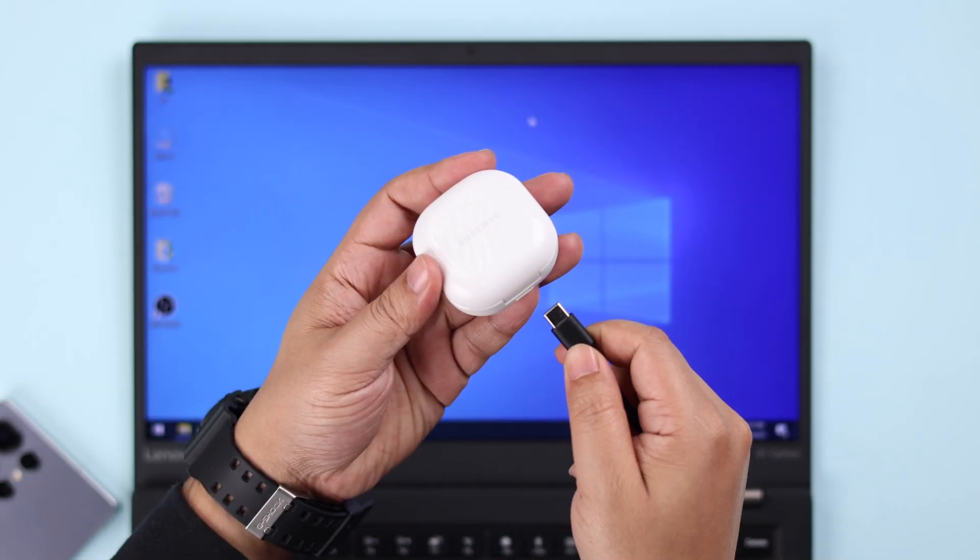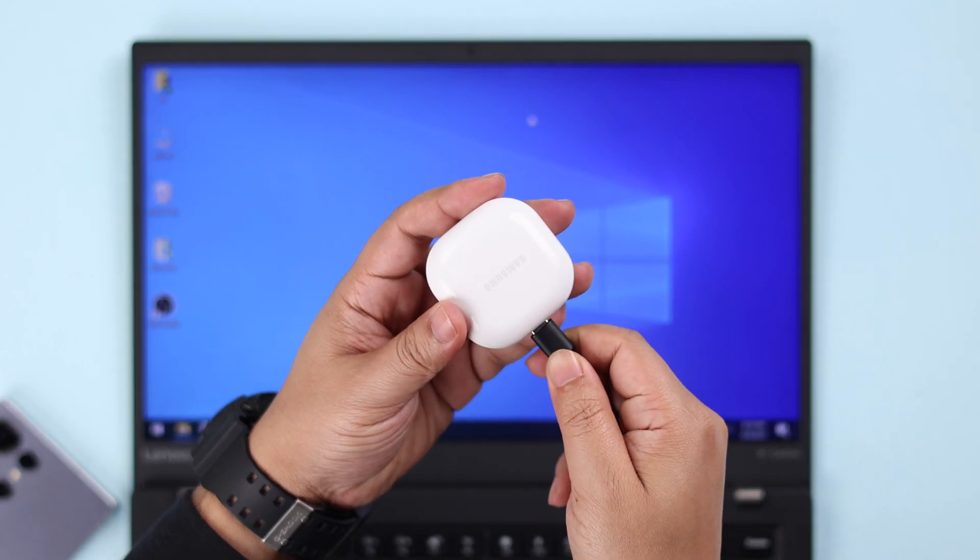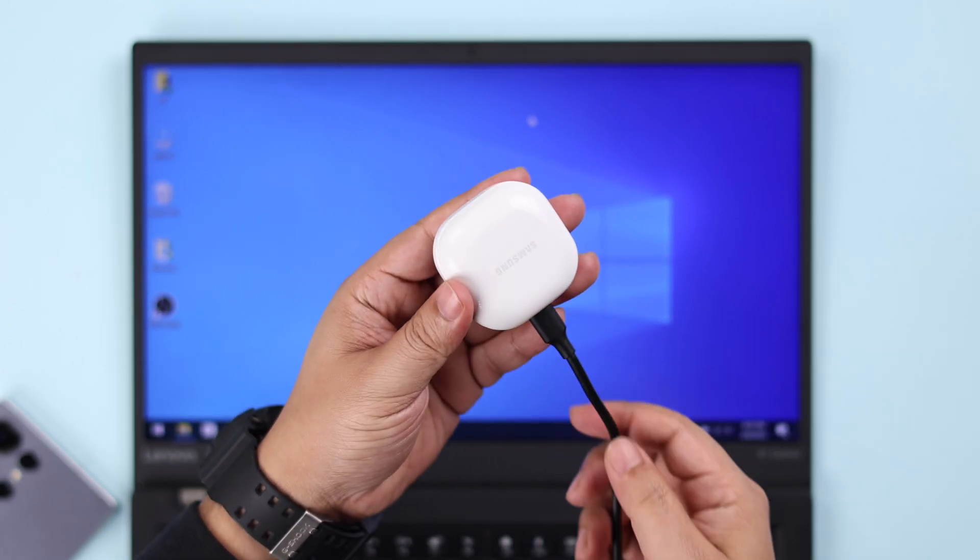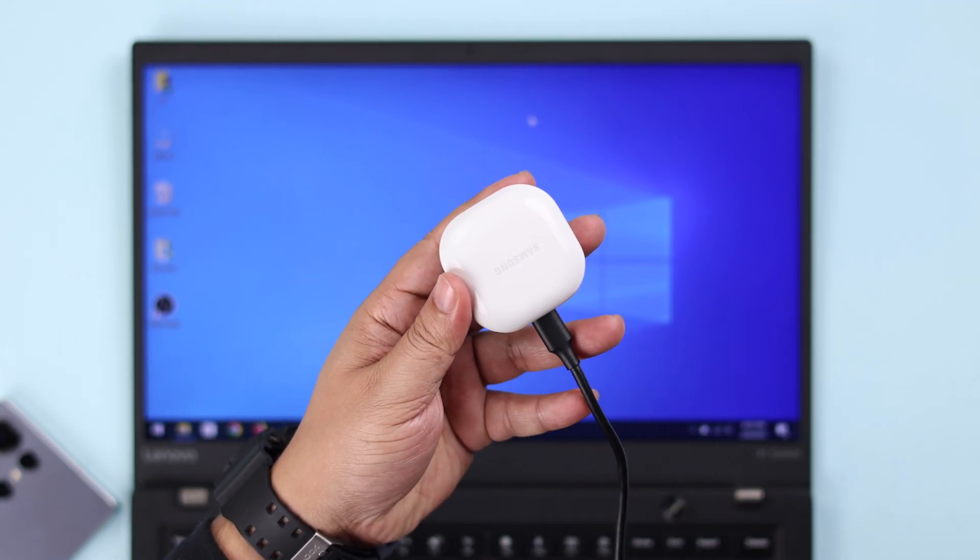Now sometimes this might happen for charging issues. If that's all, just go ahead and charge your buds for a while.